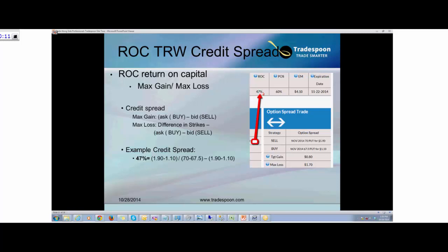If you want higher return on capital, that means you would sell an option spread closer to where the stock trades. If you want higher probability of success, you sell options further away from where the stock is trading. That's how you control these two levers.